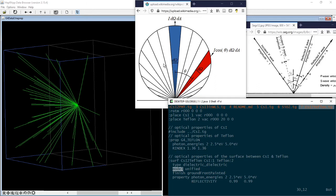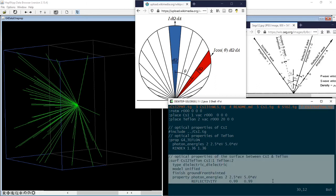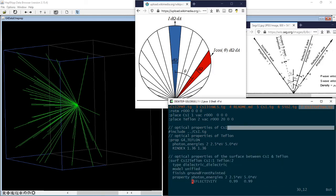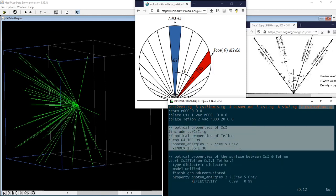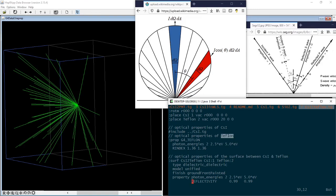We need to choose a surface finish called ground_front_painted in the unified G4 optical model to use the Lambert cosine law. I want to emphasize one more time, such setup is in addition to the specification of the optical properties of the materials themselves.